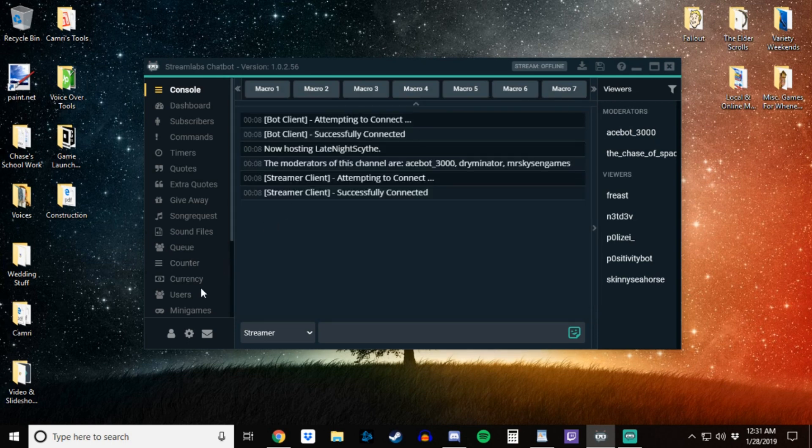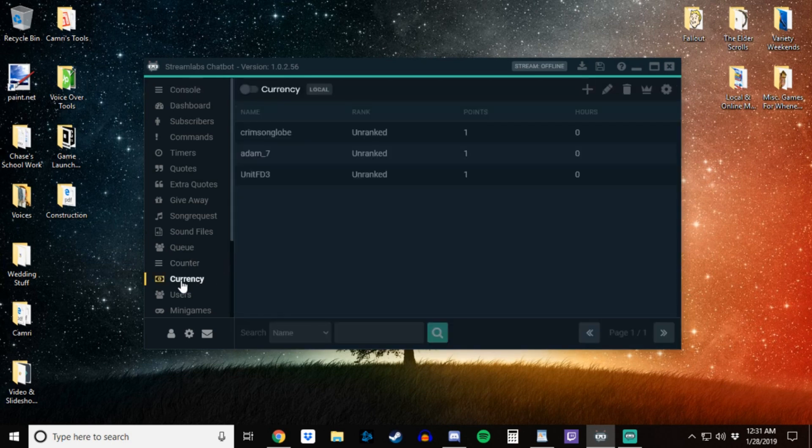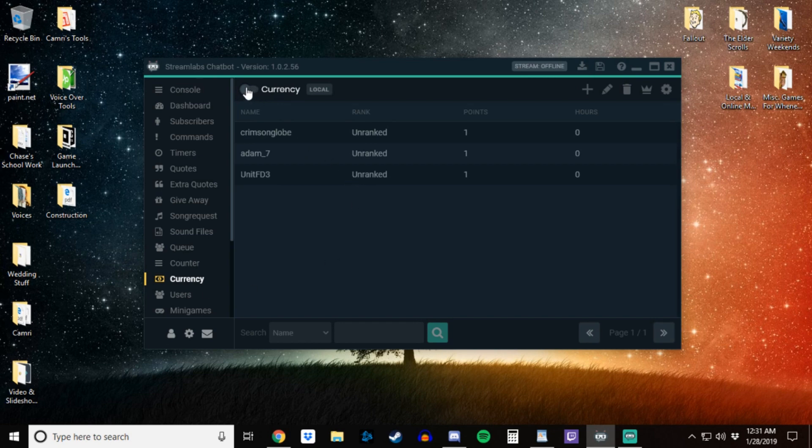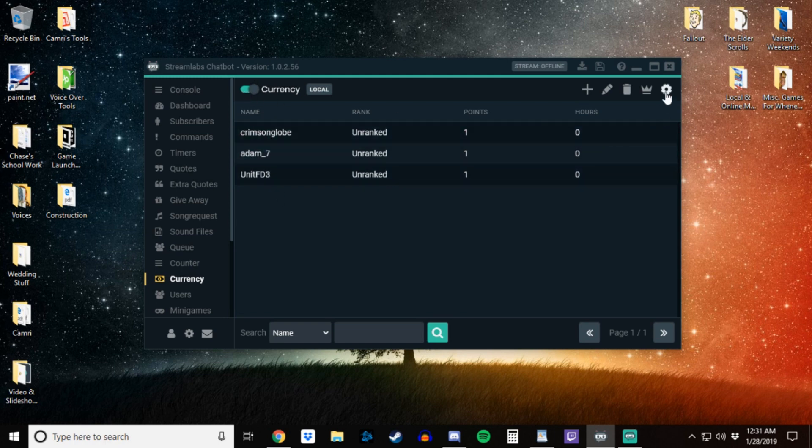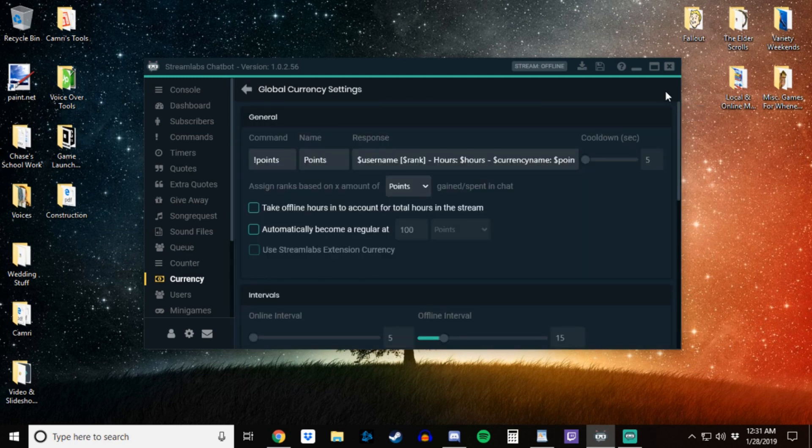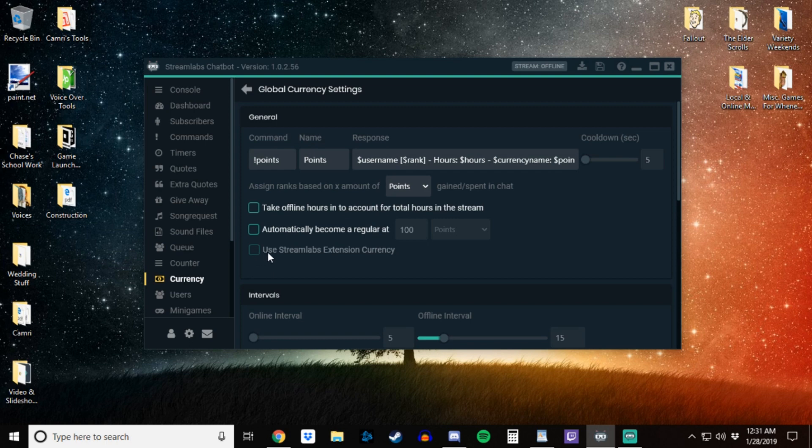From there you want to go down to your currency tab, so click the currency tab, then you want to toggle your currency tab on, and then from there you want to go to settings, and then you'll see the use Streamlabs extension currency is kind of grayed out and you cannot click it.